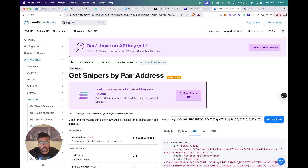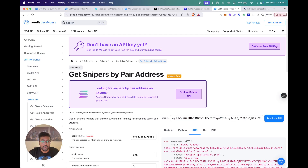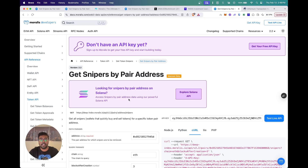If you found this video interesting, feel free to drop your thoughts in the chat. If you're building sniper bots or doing analysis on tokens with the Snipers API, drop your suggestions and I'll be sure to check it out and reply. If you enjoyed this video, give it a thumbs up — thanks for watching, see you in the next one.